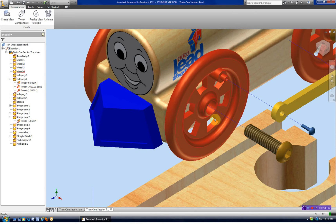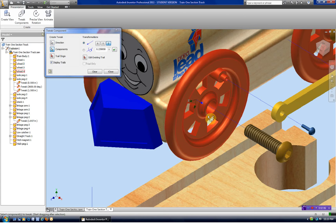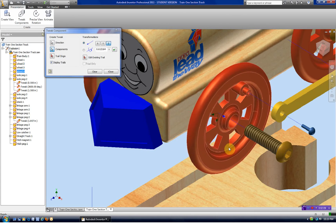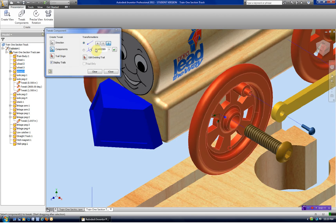As long as we're doing this too, let's go ahead and tweak the wheel out. We'll drag this on the Z-axis. Let's come out a good inch on this.